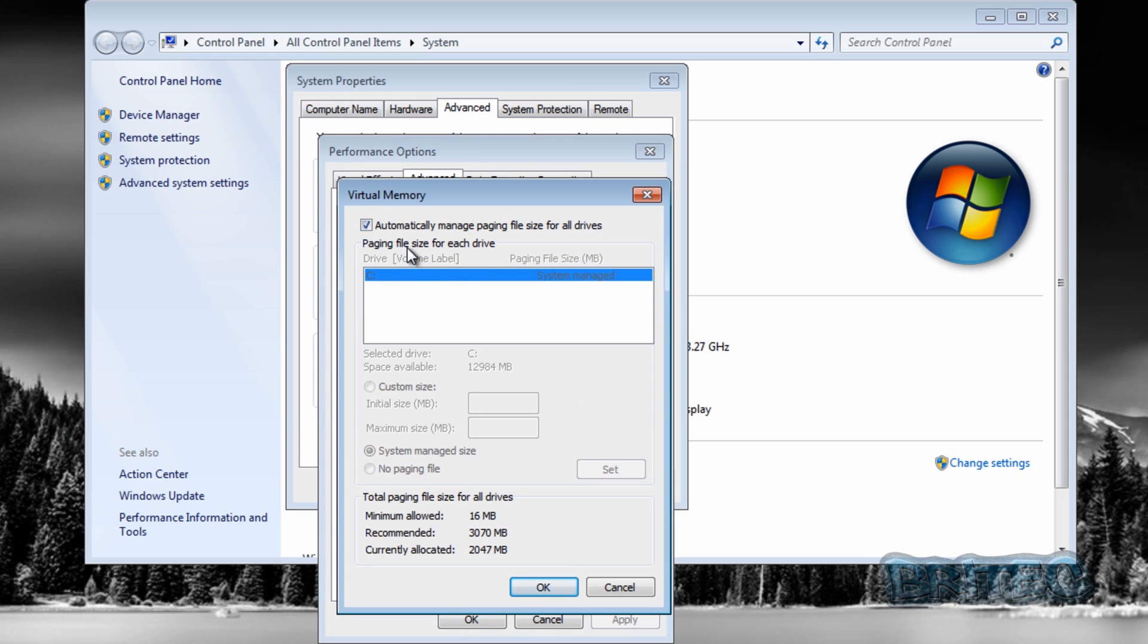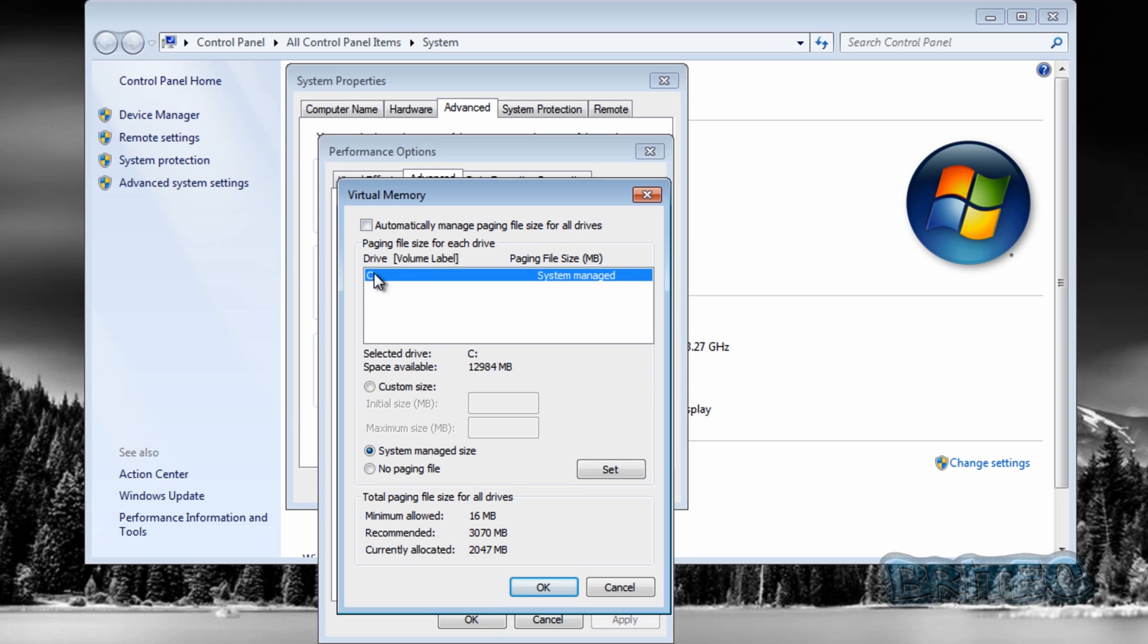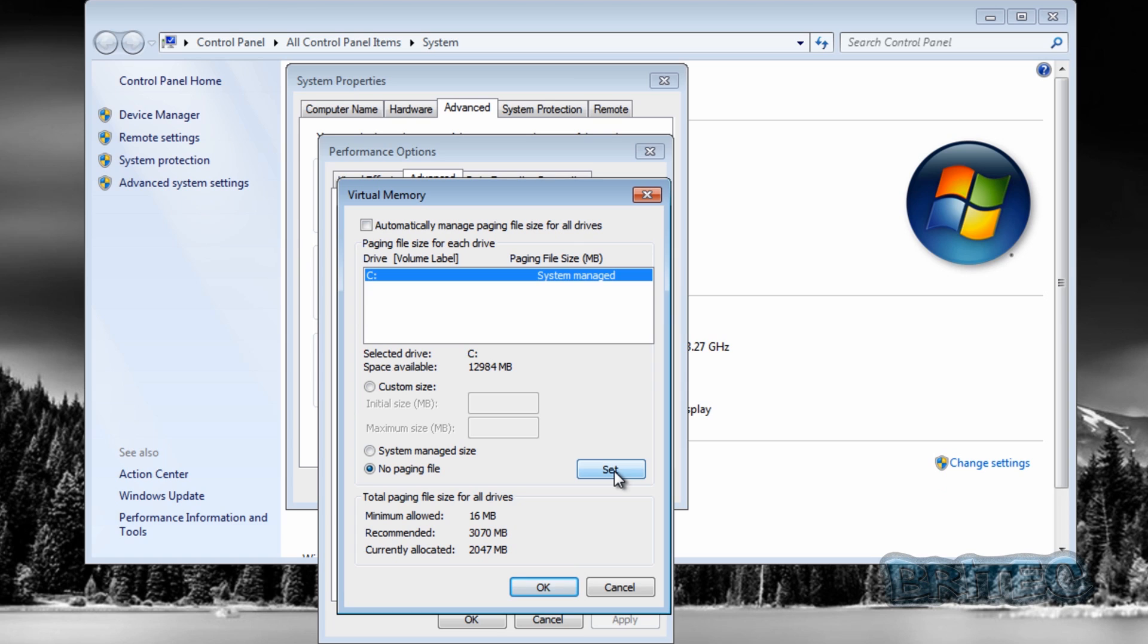You'll see it will say automatically manage paging file size for all drives and stuff like that. We want to take that tick out. You will see a C drive, you may see more drives here, but we've got a C drive. As long as you've got 16 gigs of memory, you want to turn off the page file and then hit the set button.